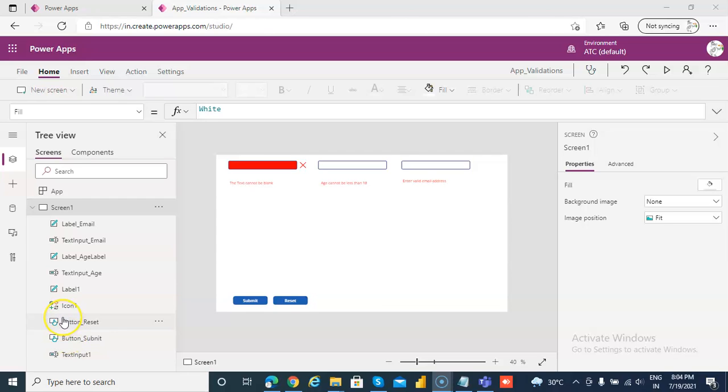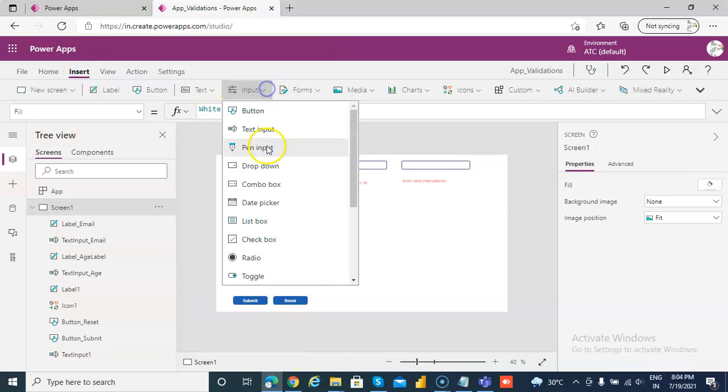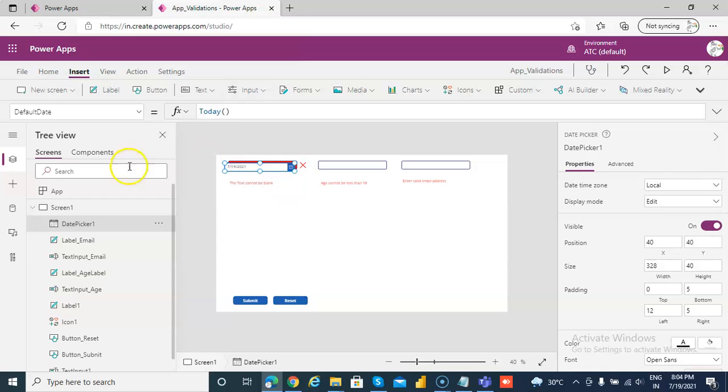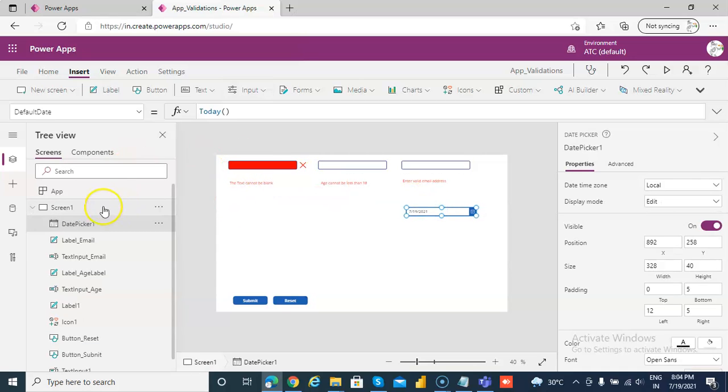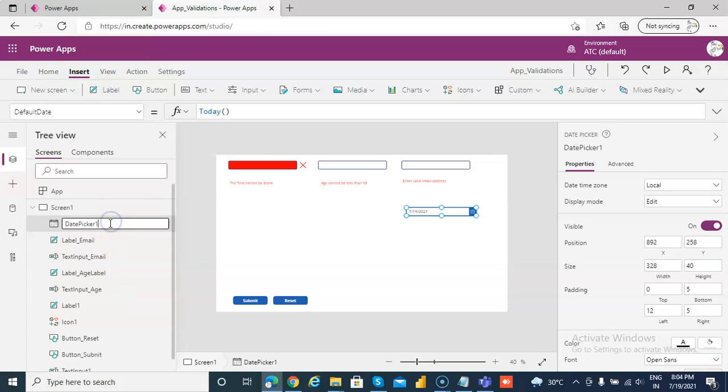In this video we will cover validation for date. Let's first insert a date control, the date picker. We call it date picker underscore start dates.